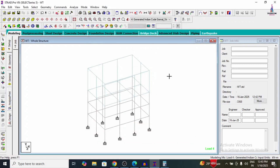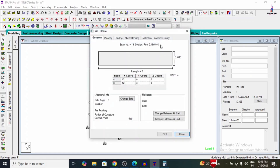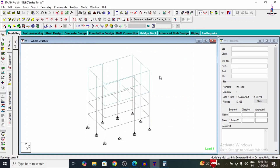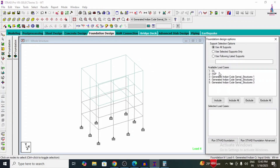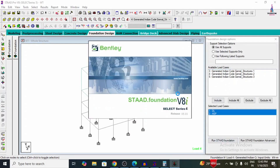This completes the analysis and design of the elevated rectangular water tank using STAAD Pro V8i as per IS 456-2000 code. Now we will do the foundation design. Go to Foundation Design, select the load cases, click Include for both load cases, and run STAAD Foundation so the fixed supports are directly imported into STAAD Foundation software.